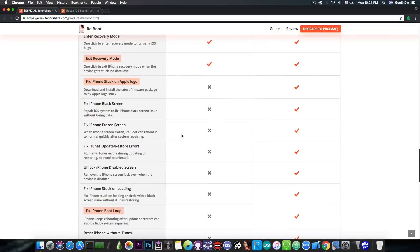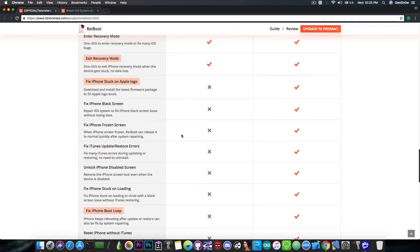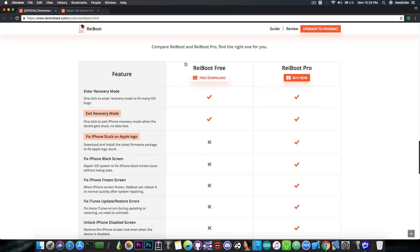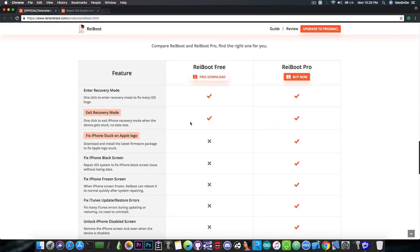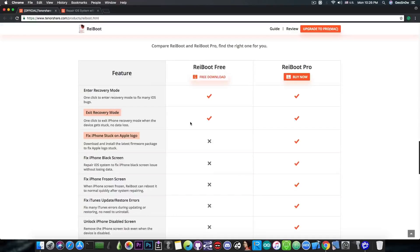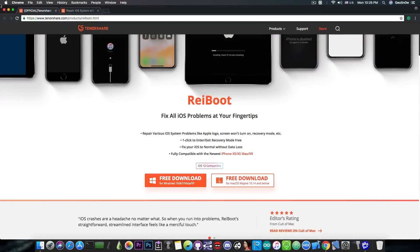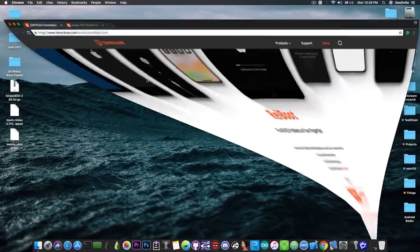If you want to fix the iPhone stuck on the Apple logo or boot loop and so on you definitely need to get the Pro. But anyways if you just want to fix your phone which is in recovery mode with no data loss with just one click you can just use the free version. Check it out in the link below.